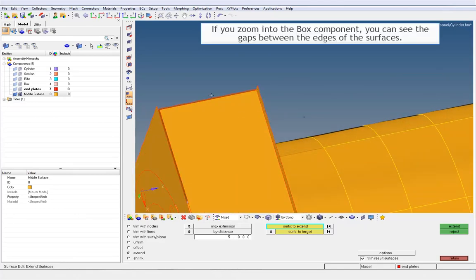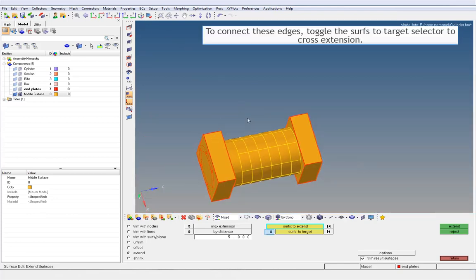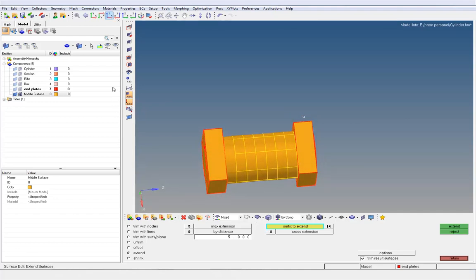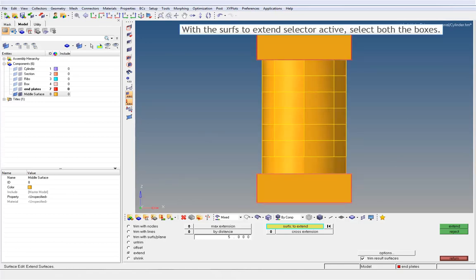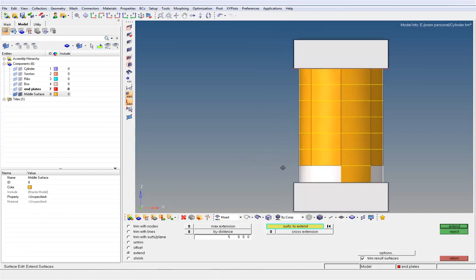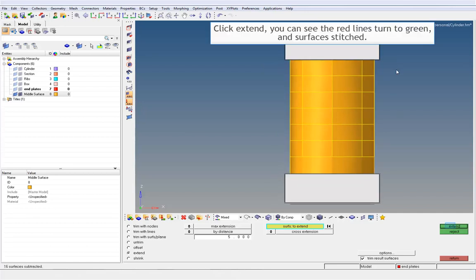If you zoom into the box component, you can see the gaps between the edges of the surfaces. To connect these edges, toggle the Surface to Target Selector to cross extension. With the Surface to Extend Selector active, select both the boxes. Click Extend, and you can see the red lines turn to green and the surface is stitched.